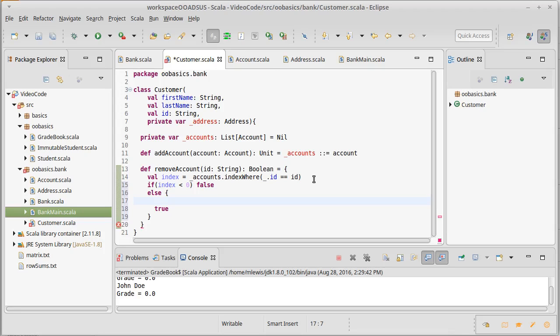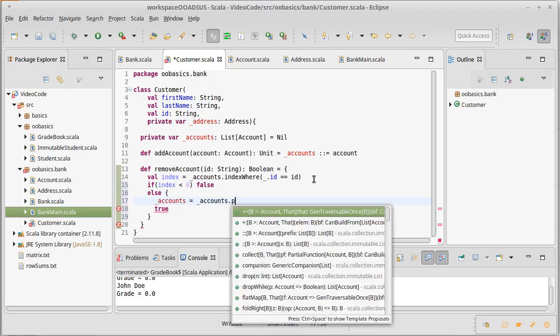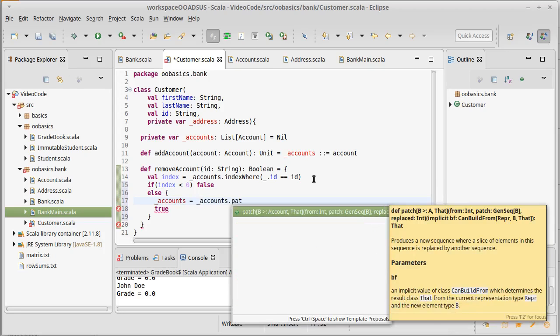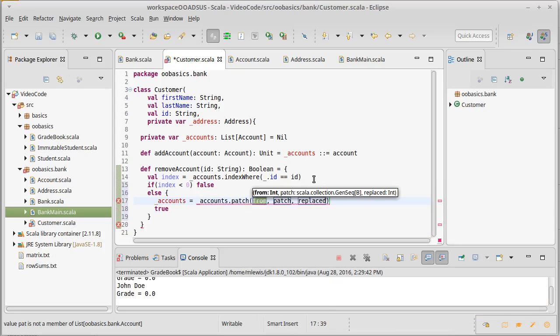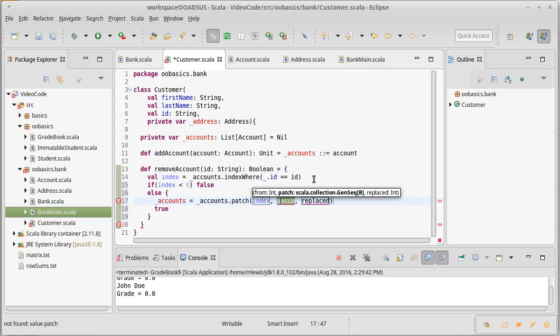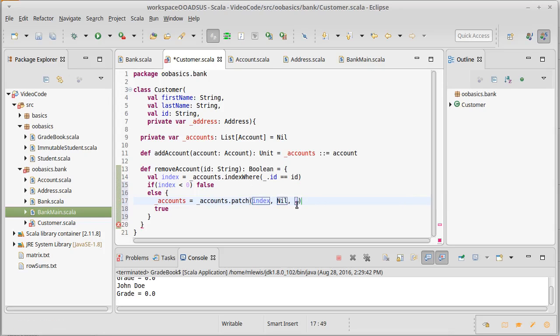So accounts equals accounts dot patch. Where are we patching? We are patching at the index. We are going to replace with nothing and how many elements? One. So this is basically going to remove one element because I'm taking one element, I'm replacing it with the empty list, and I'm doing that at the location index. So there's remove account.